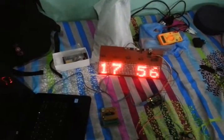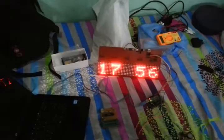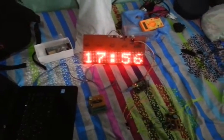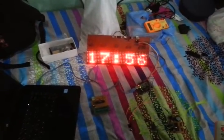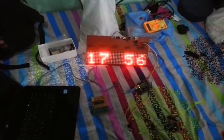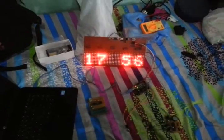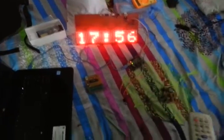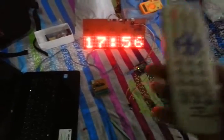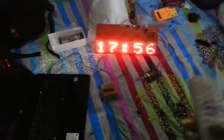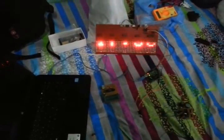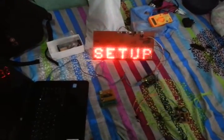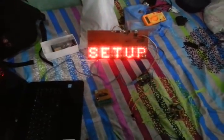So the time is not adjusted. I am going to adjust the time by using the infrared remote control. Now I am going to set the time. Just press 5 or any key to activate the infrared. Now it will display setup.